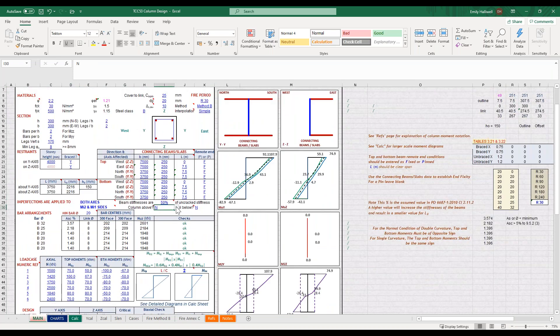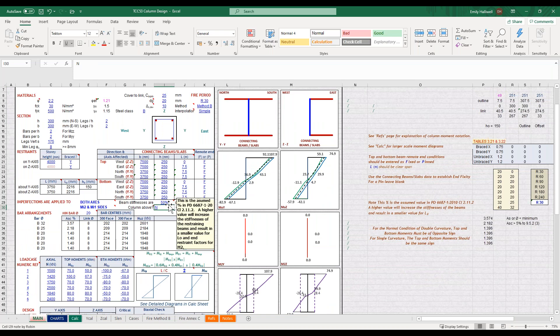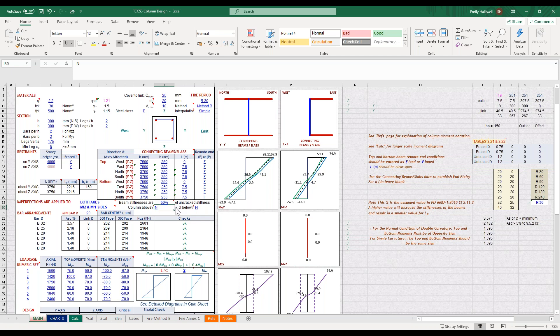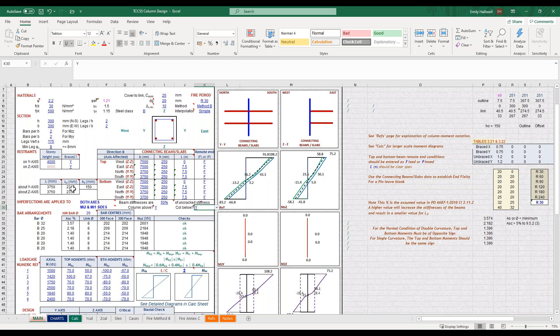You also have these drop downs here, and this is based on guidance from PD6687. I'm going to assume a column above and below which is what the diagram indicated, and as you can see that has an impact on the effective length here.